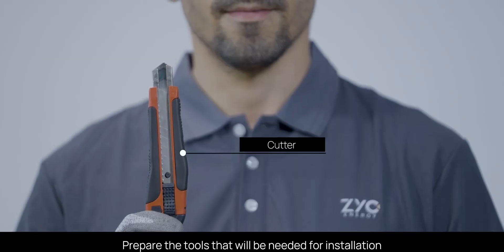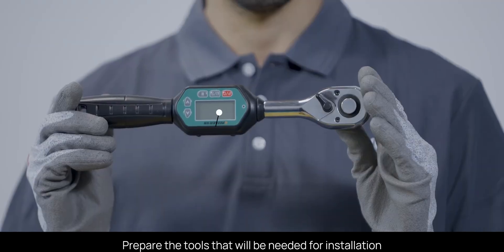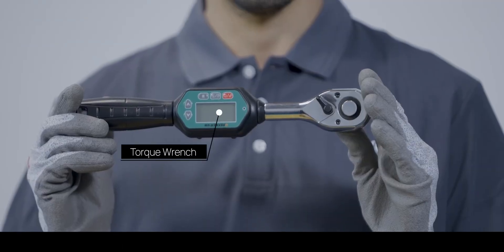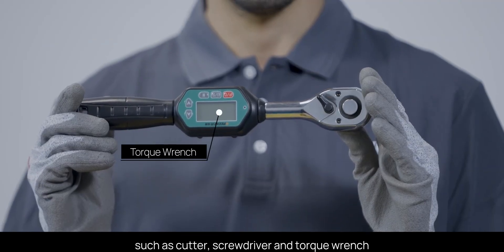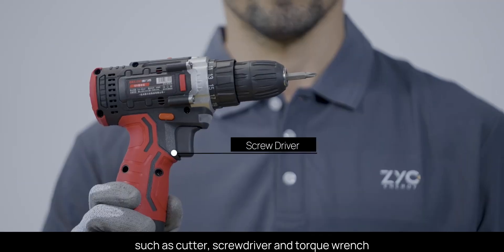Prepare the tools that will be needed for installation, such as a cutter, screwdriver, and torque wrench.